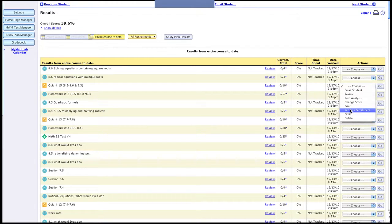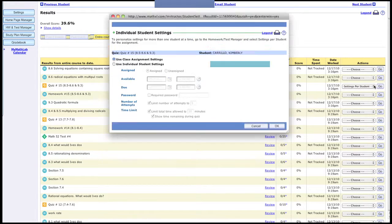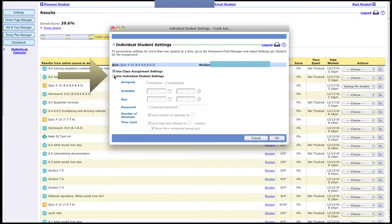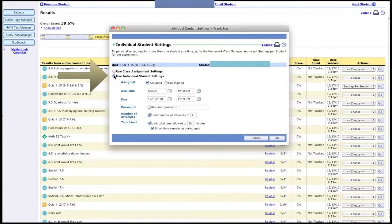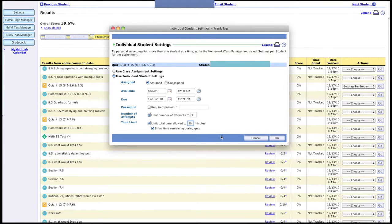Now here we can use individualized settings. This will change the settings for that student. Perhaps the student qualifies for more time - maybe it's double time. Instead of 30 minutes for this quiz, we'll change it to 60.